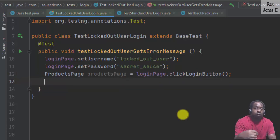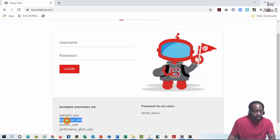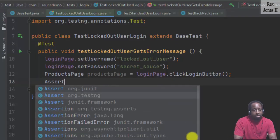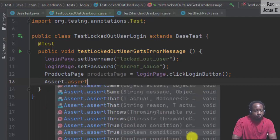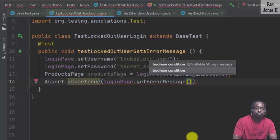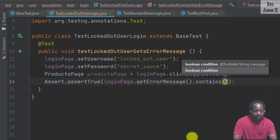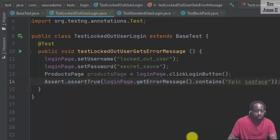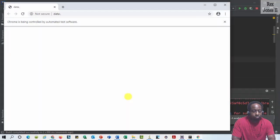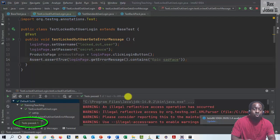In this test script we expect an error because the user is locked out and we want the test to pass. In the application, with username locked_out_user and password secret_sauce, we see the message contains 'epic sad face'. Go back to our test script and write Assert.assertTrue. On loginPage, get the error message and make sure the message contains 'epic sad face'. Let's run — we see the test passed.